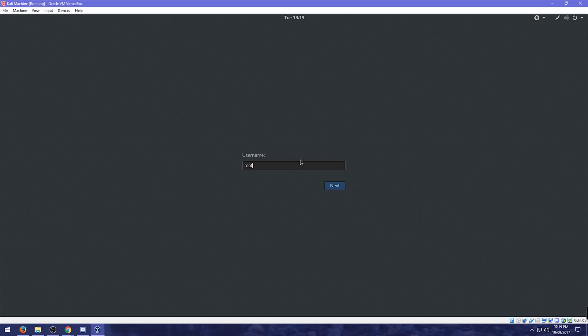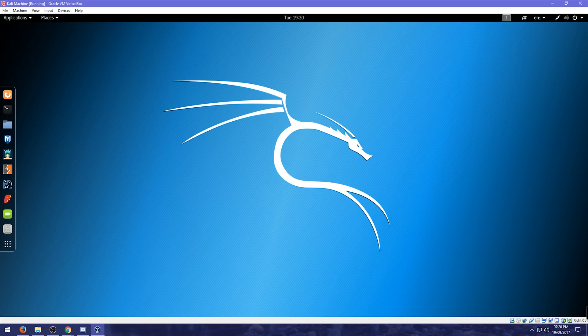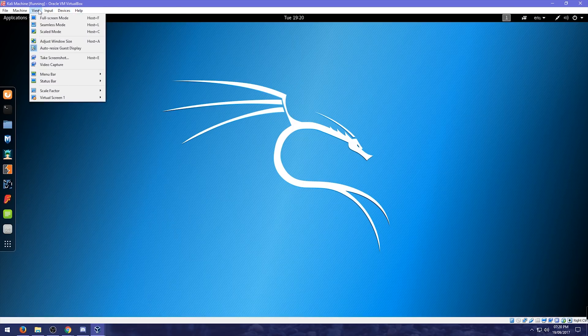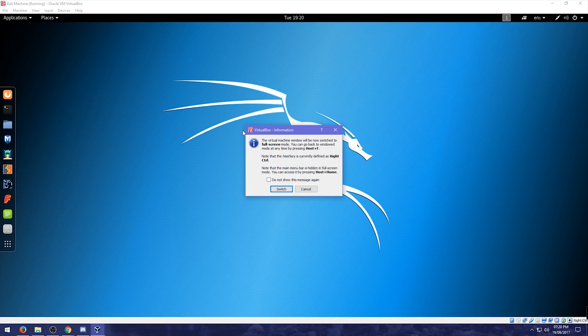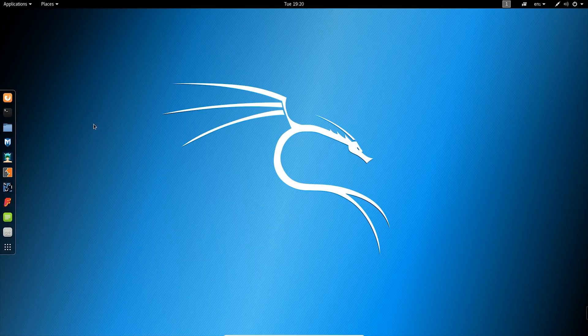So. As you can see. It's gone full screen. So. We're going to log back in again. So. You can see. How it works. With the. Desktop. And. Then. What you can do. Is. You can go to. View. Full screen. Switch. And. Then. You have. Your. Cali. Machine. Full screen.